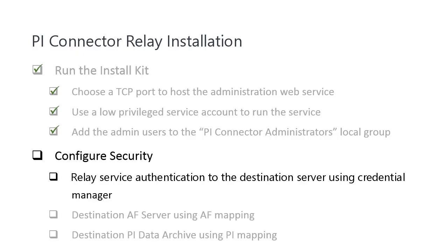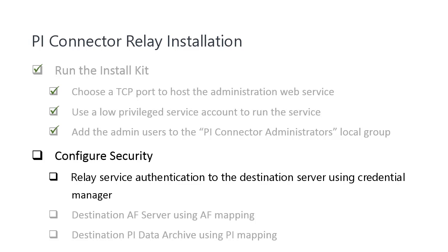Next, we are going to configure the security for the Relay service account. If you install the Relay in the same domain as the destination PI Server, you may directly go to the next step to configure PI mapping and AF mapping for the service account on the destination PI Server. In our scenario, since the Relay is running as a service account in the Arcadia domain and needs access to the destination PI Server in the untrusted TeamWatt domain.